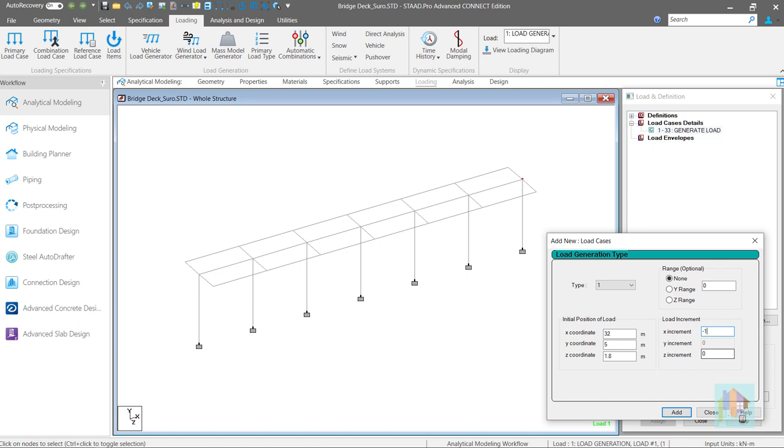If we specify the value as plus 1, front wheel load is assigned in positive direction. But with minus 1 increment, front of vehicle is directed towards negative axis.